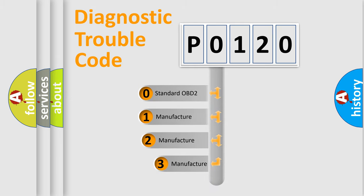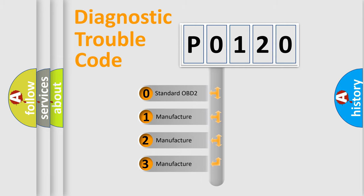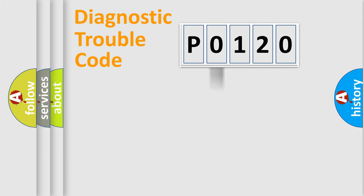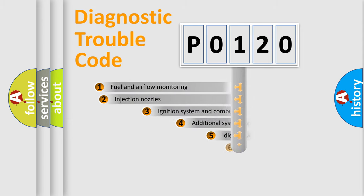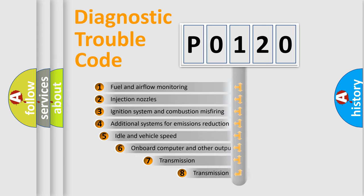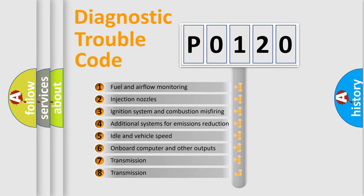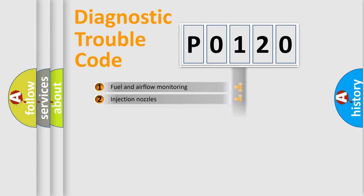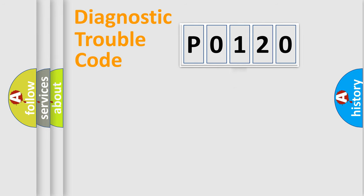If the second character is expressed as zero, it is a standardized error. In the case of numbers 1, 2, 3, it is a manufacturer-specific error. The third character specifies a subset of errors. The distribution shown is valid only for the standardized DTC code.